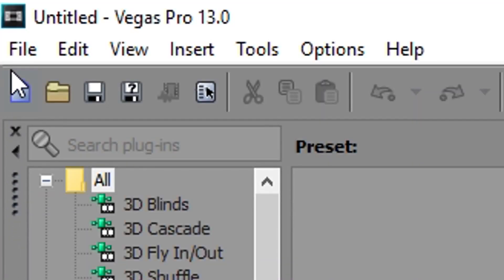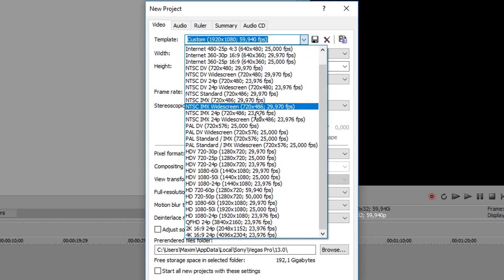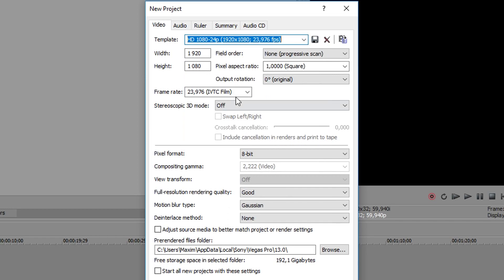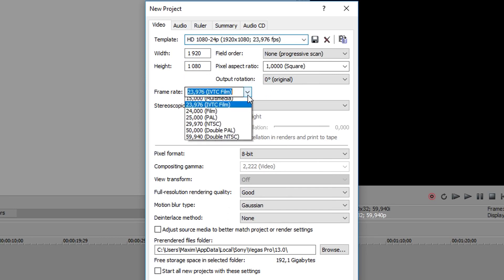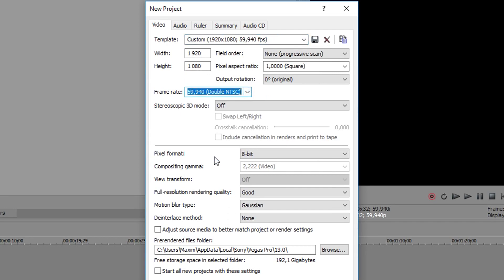So the first step is to start a new project and choose HD 1080 24p. From here make sure your frame rate is set to 59.940 if all your video footage is recorded in 60fps and in 1080p, which I recommend by the way.